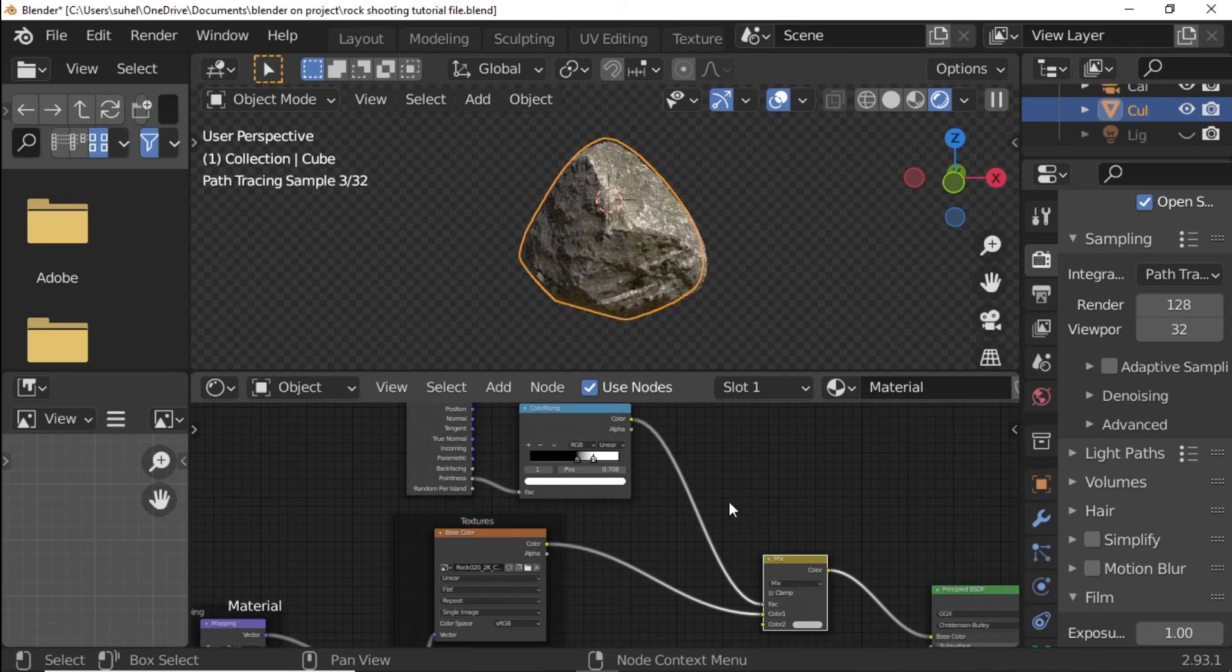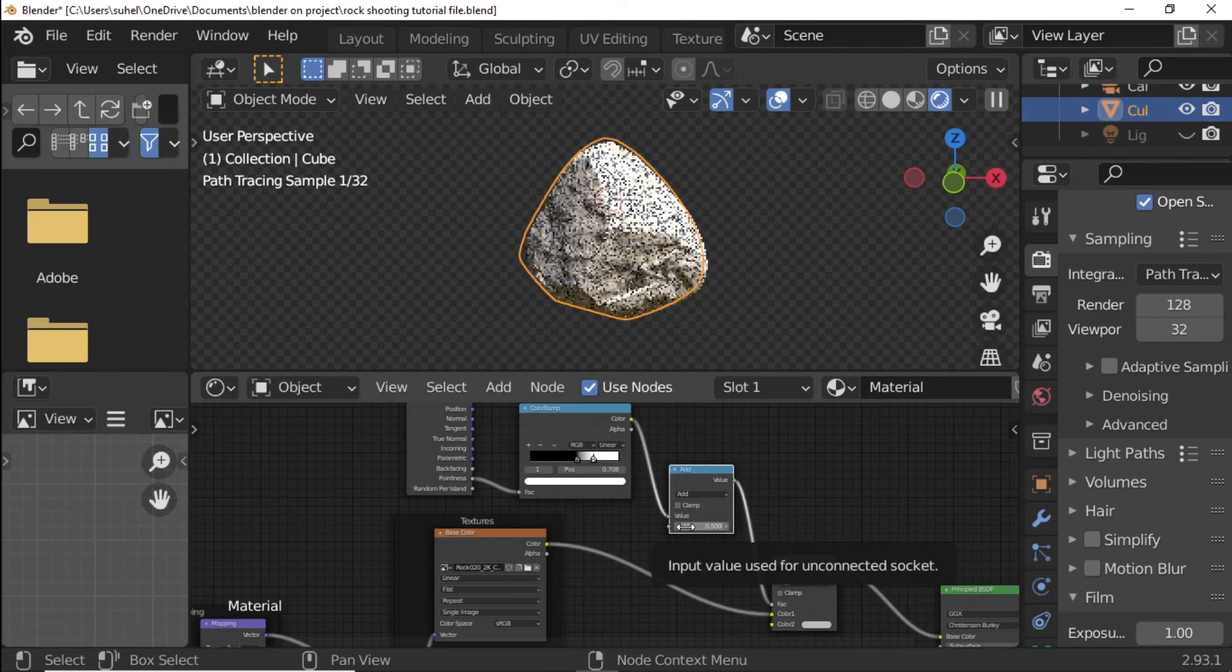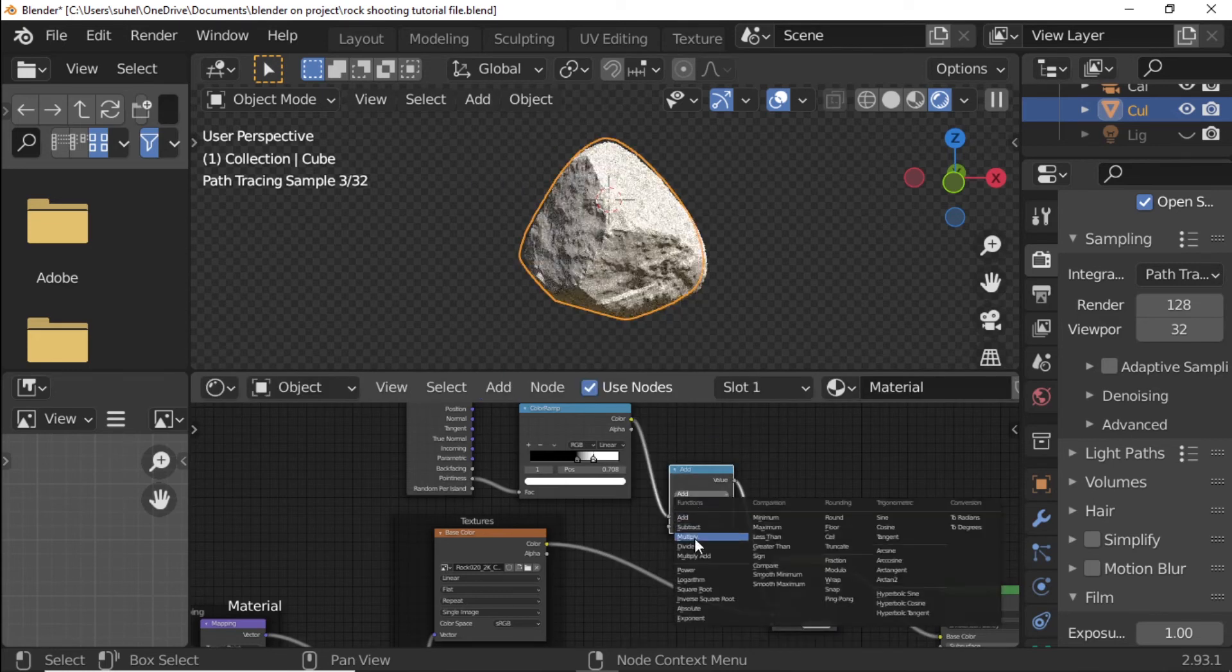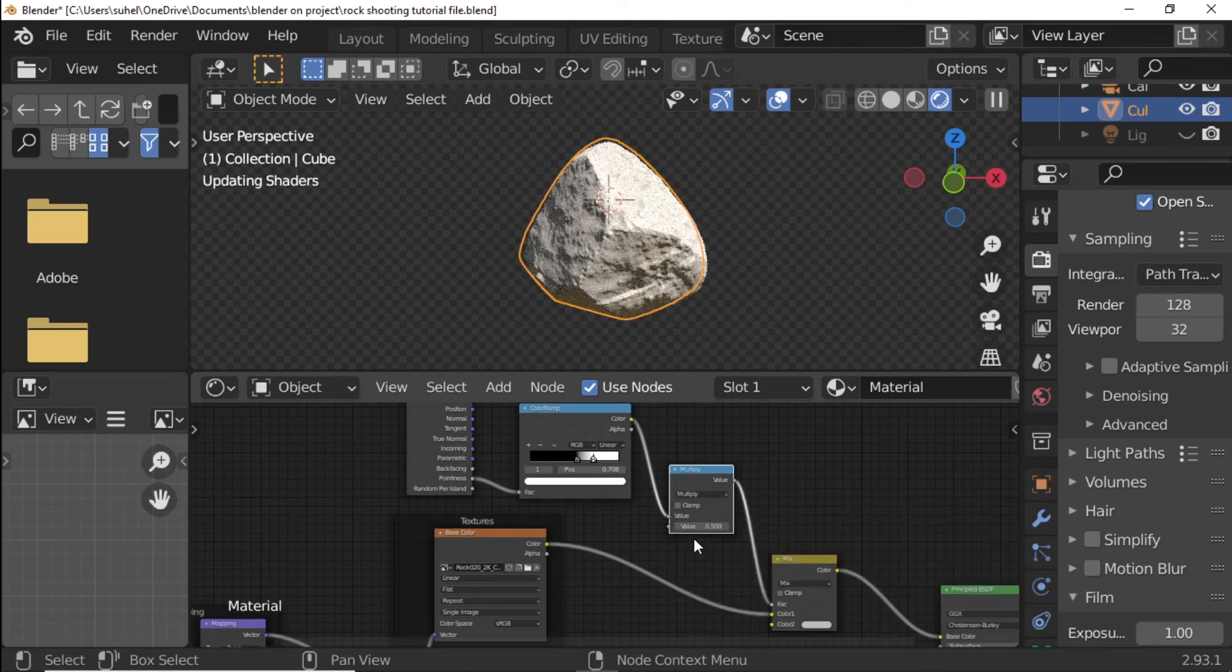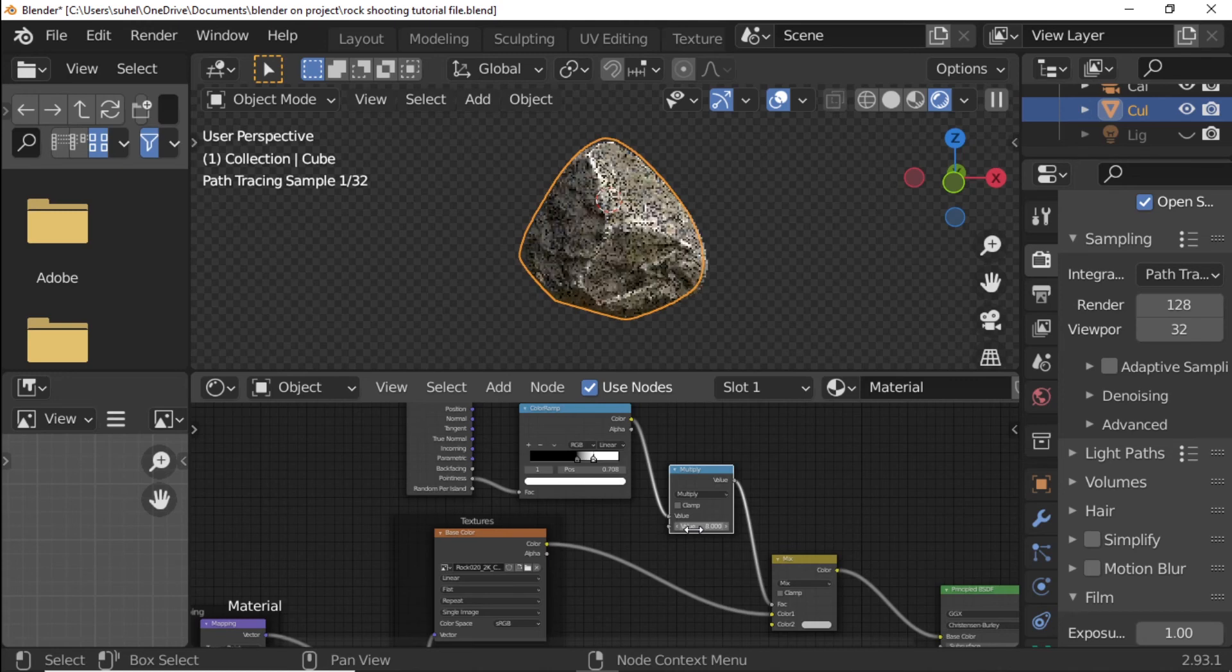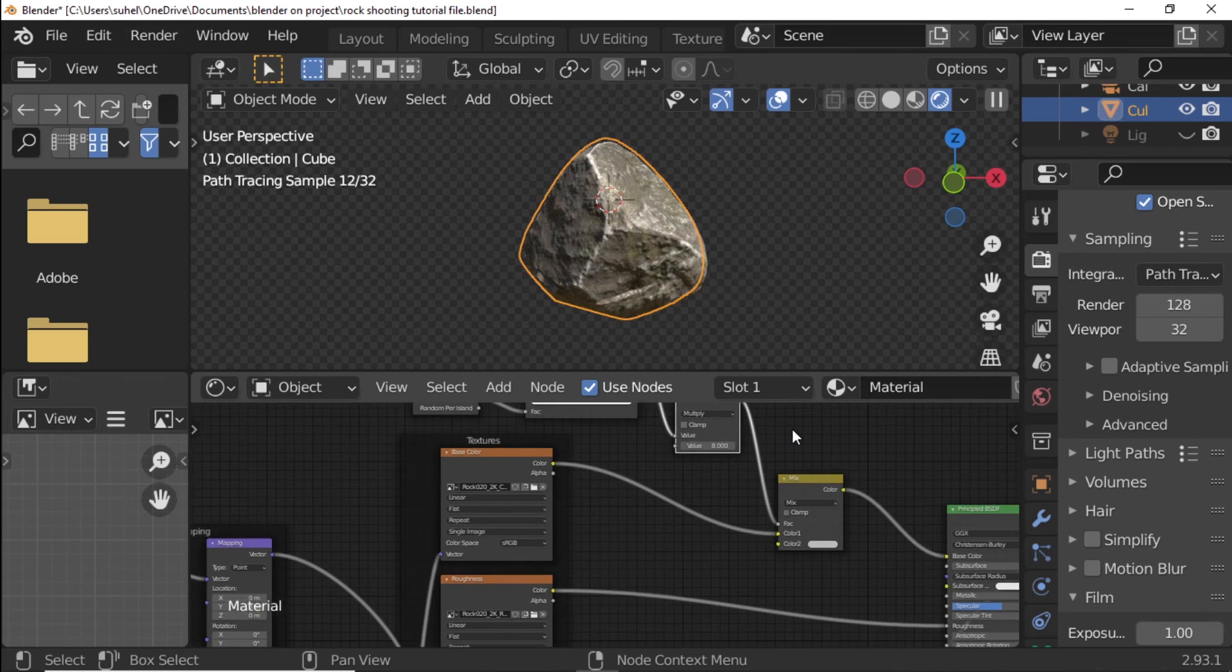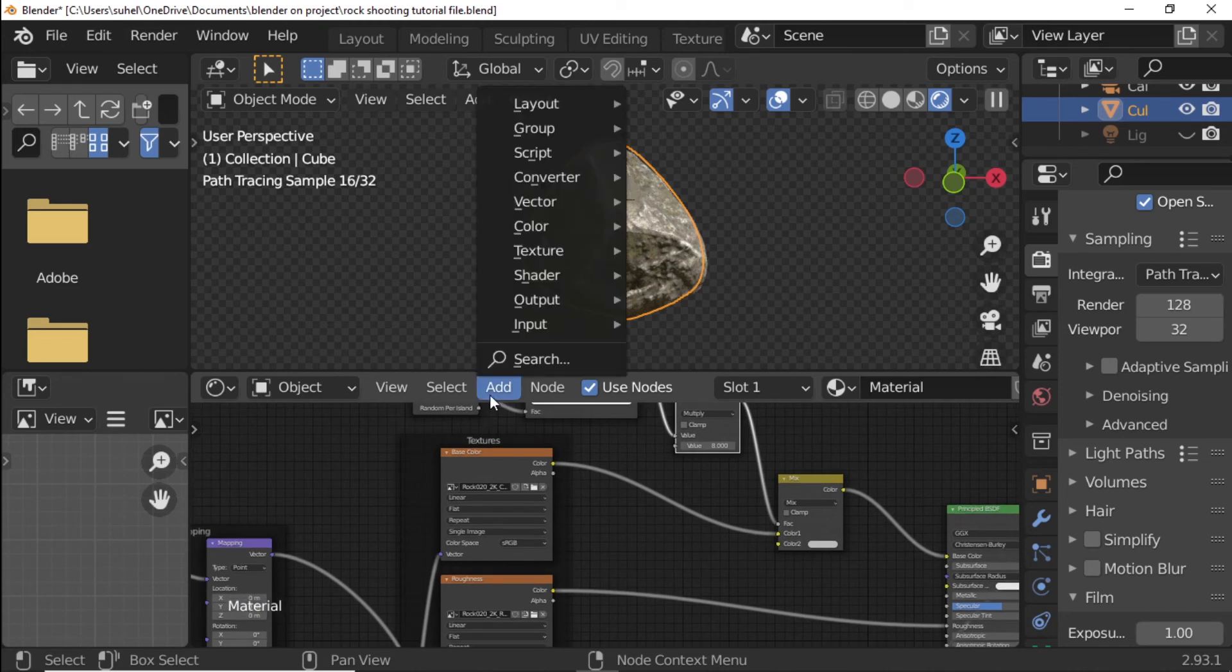Add Math Node. Math Node Type Change to Multiply. Value Set to 8.